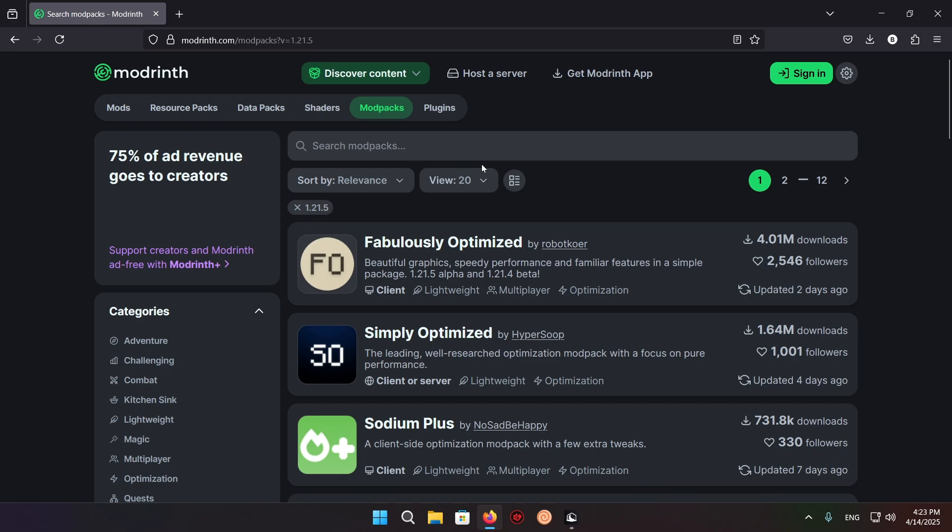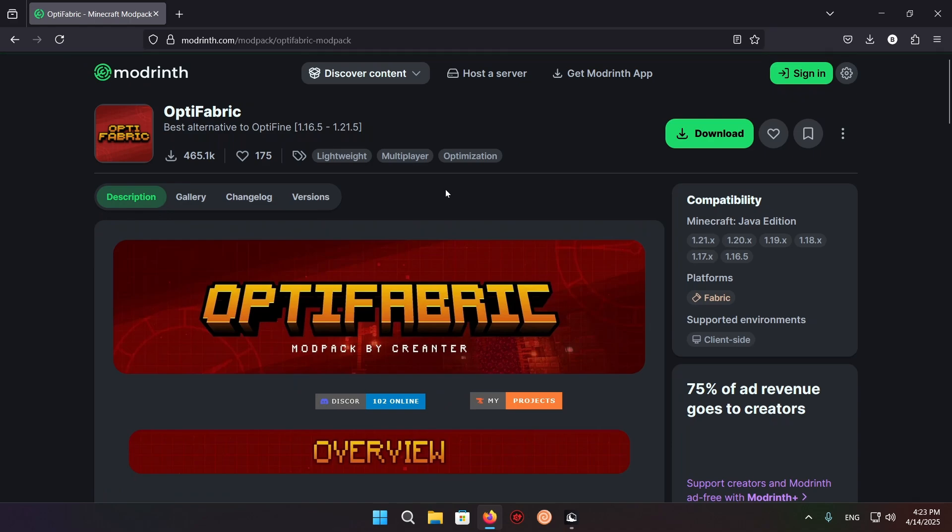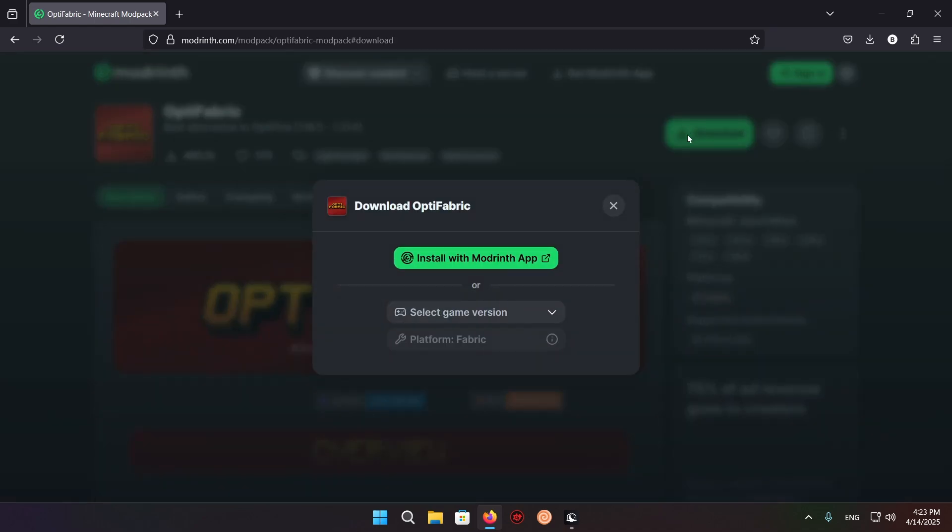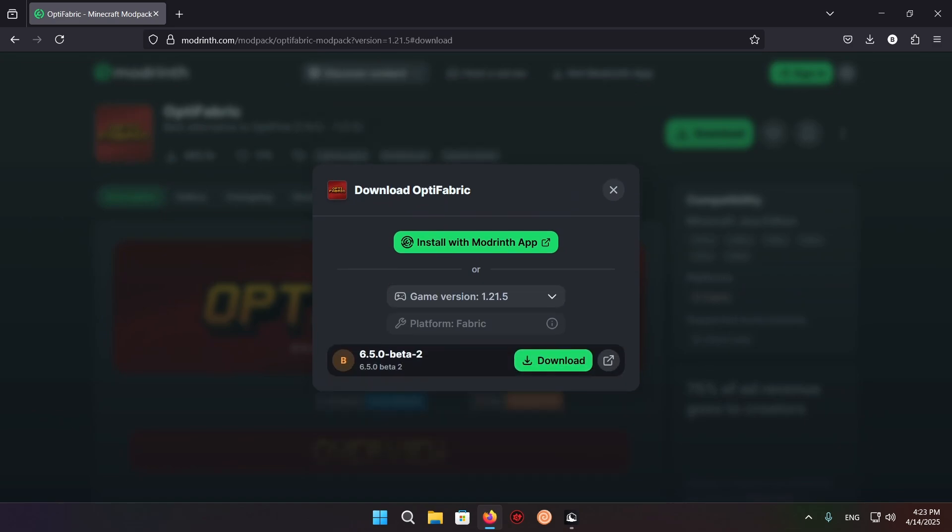And we're going to download and install OptiFabric. So let's just get OptiFabric. We just click download, select game version 1.20.5.